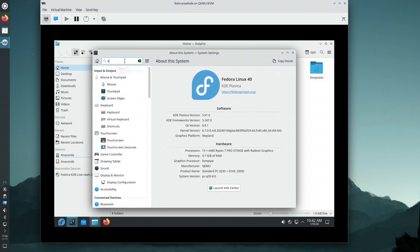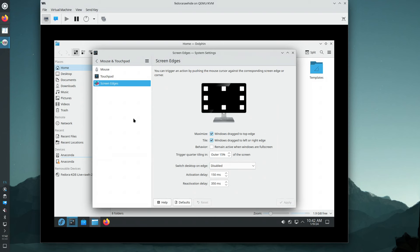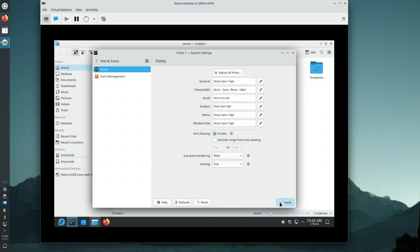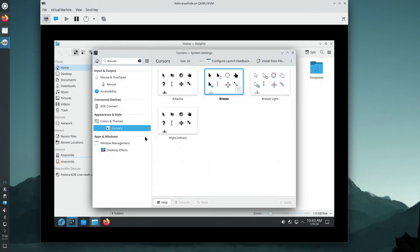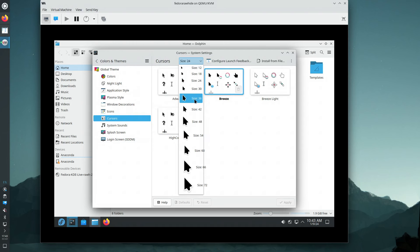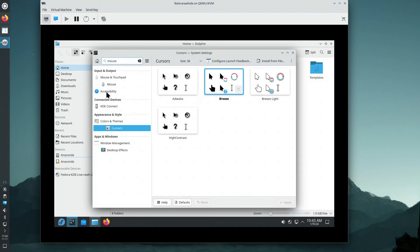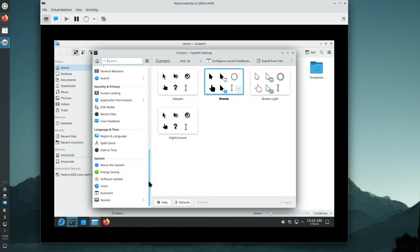Let's do the things that I usually do: screen edges, right-click no action, outer 15%, apply. Then subpixel rendering, and make the mouse cursor bigger.